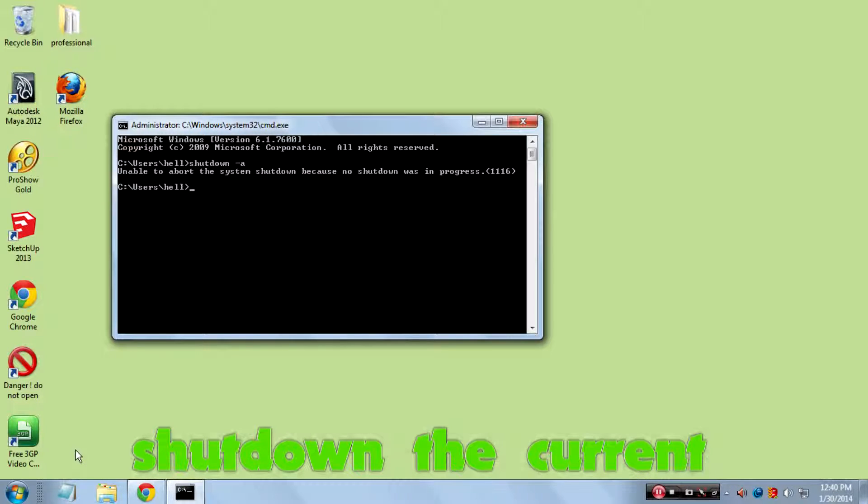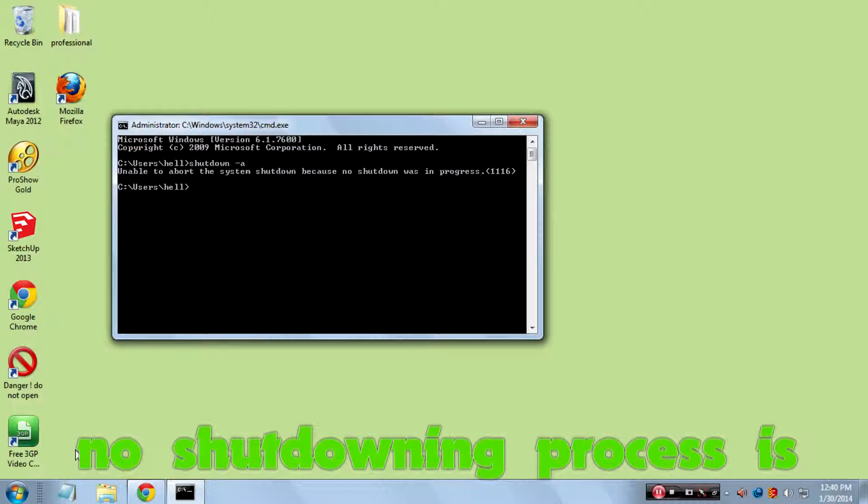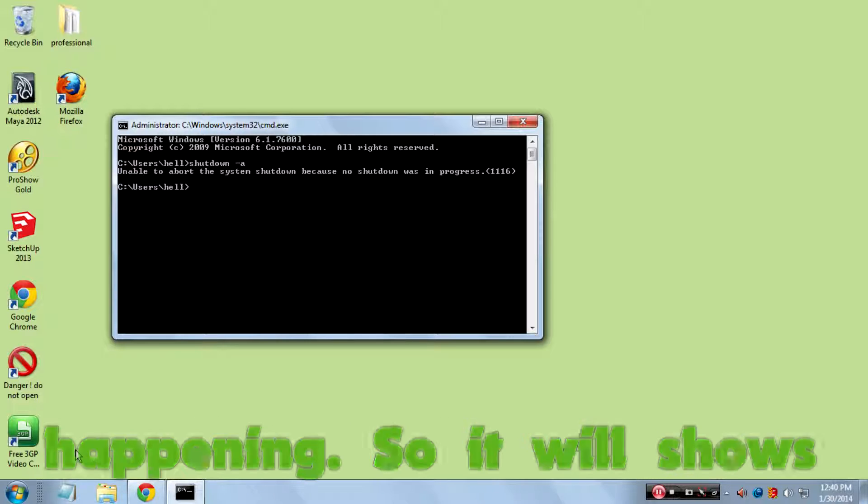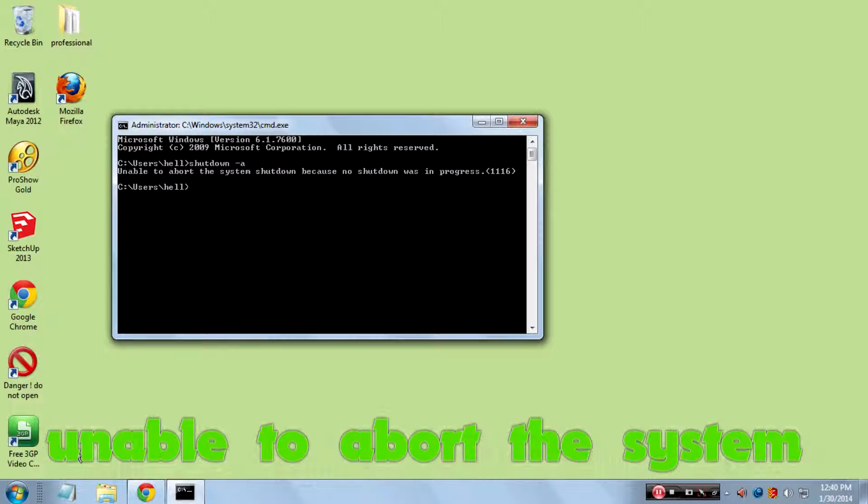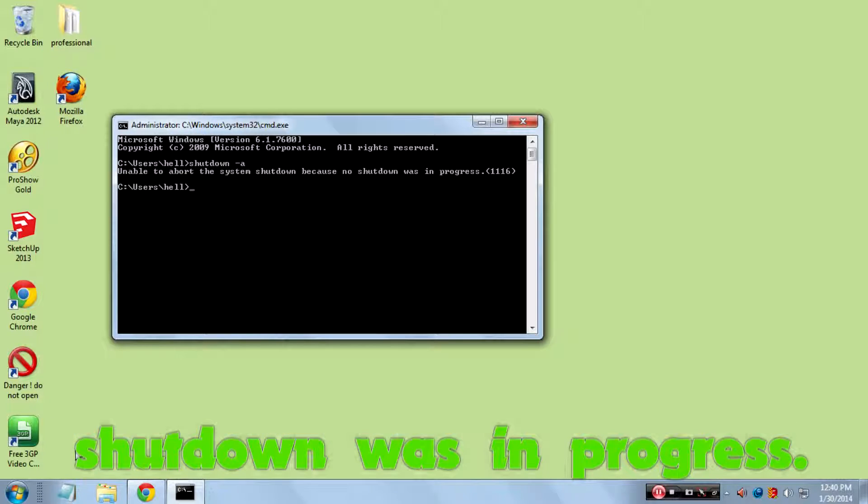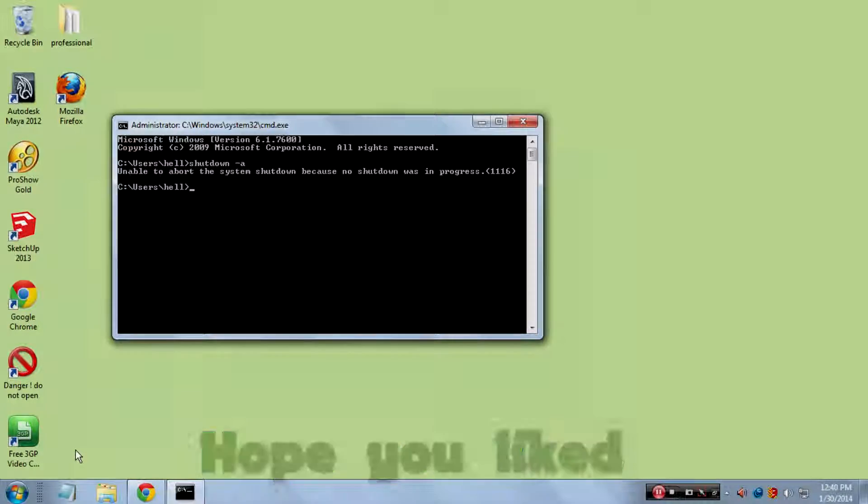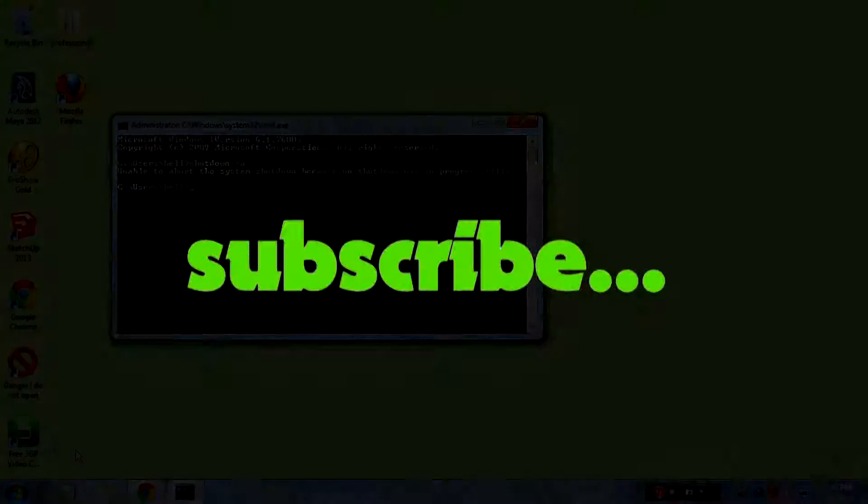Here, no shutdown process is happening, so it will show us 'unable to abort the system shutdown because no shutdown was in progress'. Hope you liked it, don't forget to subscribe.